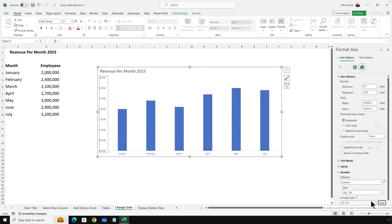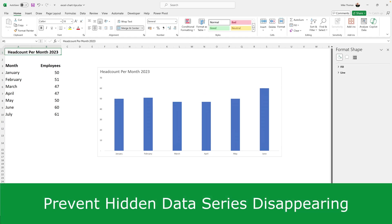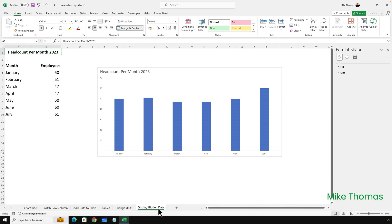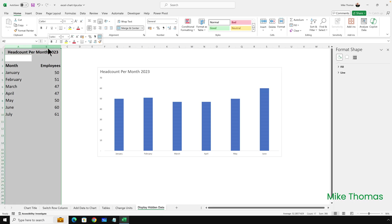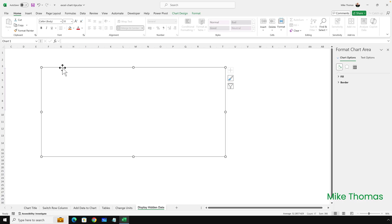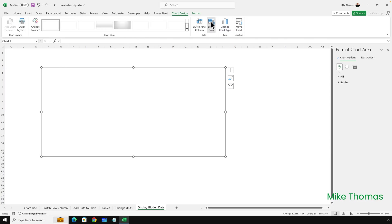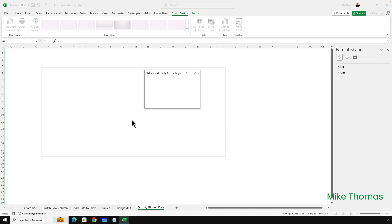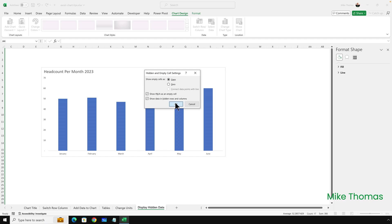The final demo is how to stop your chart data series disappearing when you hide the data source. Here, I don't want the underlying data to be displayed. In the real world, I could put the chart onto a separate sheet and hide the sheet with the data. But let's assume I don't want to do that. So if I select columns A and B, right-click and select Hide, it hides columns A and B, but it's also hidden the data that's on those columns from the chart because the chart is referencing A and B. So what I need to do is select the chart, go up to Chart Design, Select Data, click on Hidden and Empty Cells, and tick Show Data in Hidden Rows and Columns. And as soon as I do that, that data reappears.